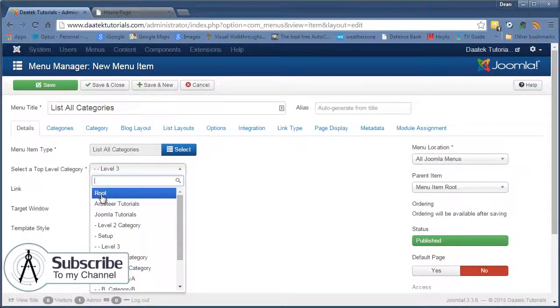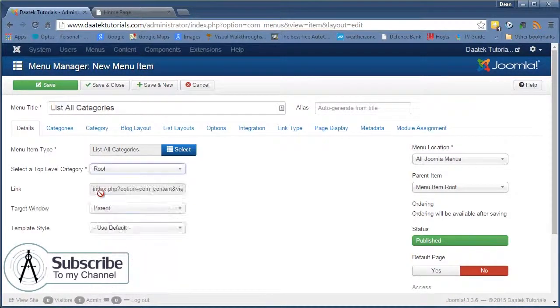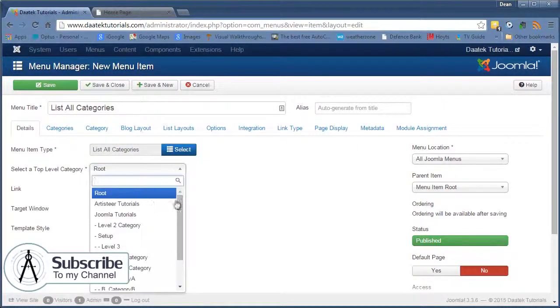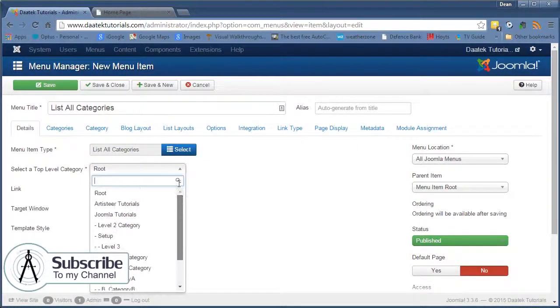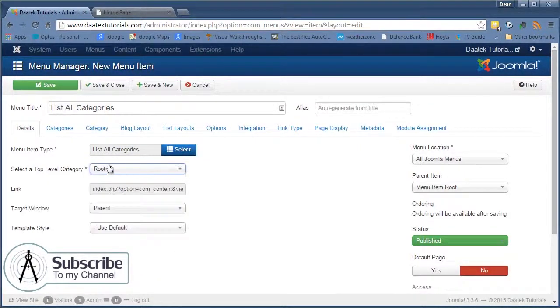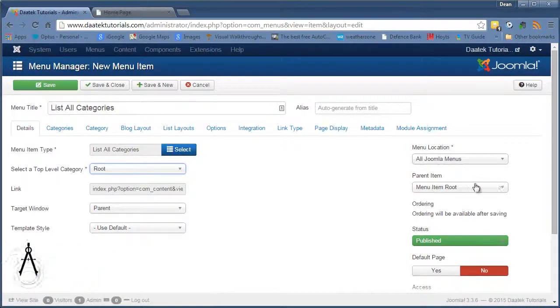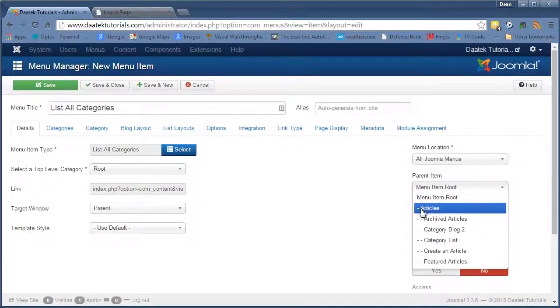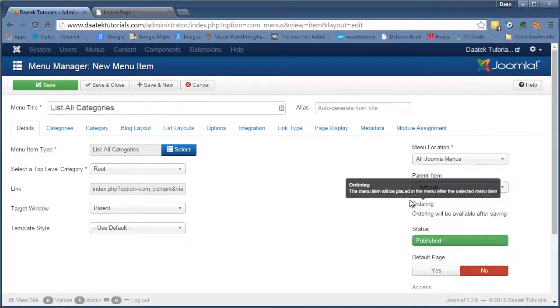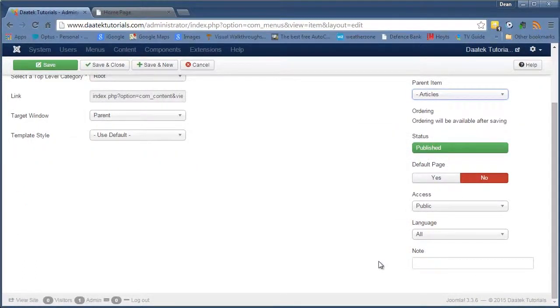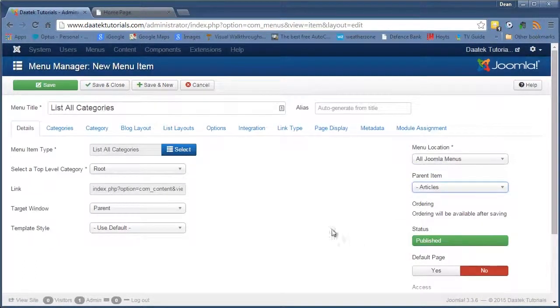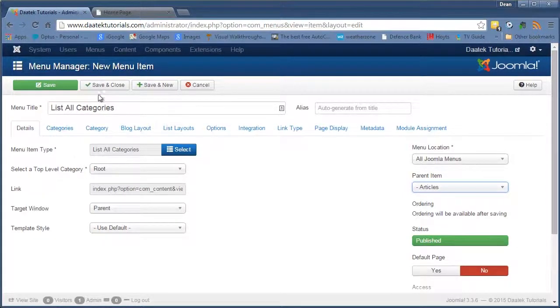If however you clicked Root, it will list every category that you own. So we'll click on Root and again we'll put this in the Articles Sublist and we'll leave the rest as it is. We'll Save and Close.